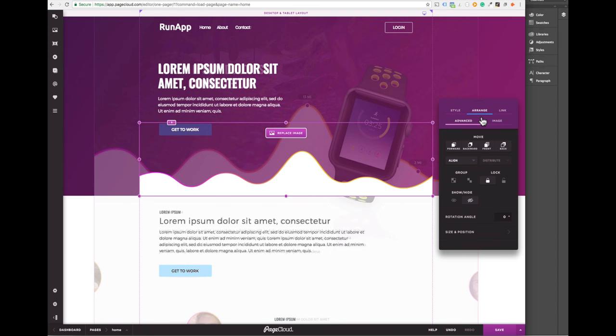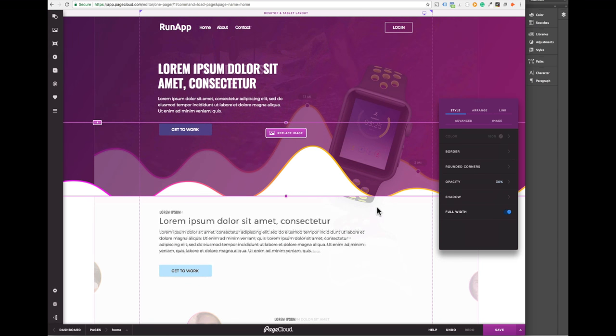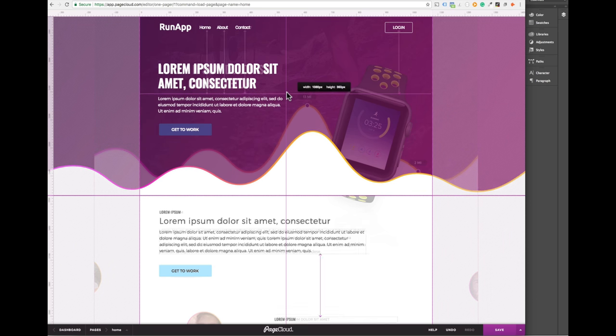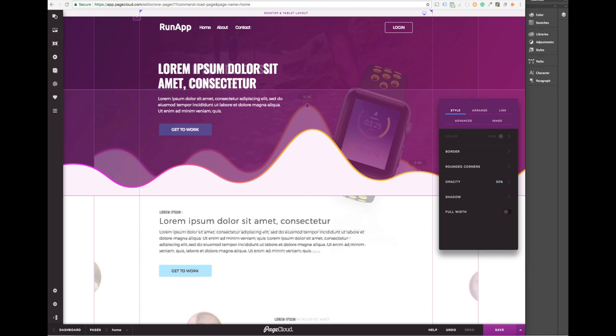The squiggly line effect can be recreated with a PNG image set to full width. The transparent top part allows for the background image to be visible.